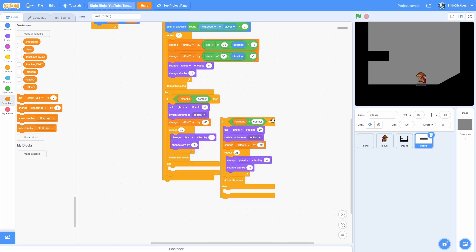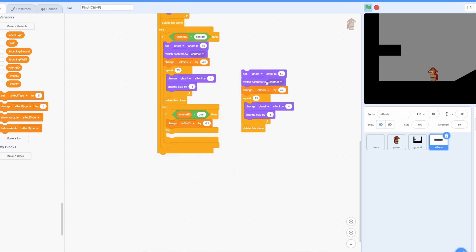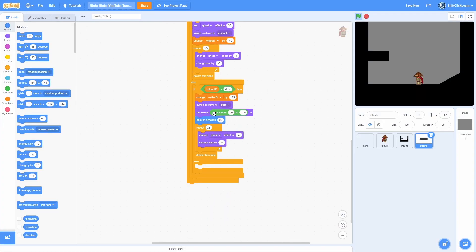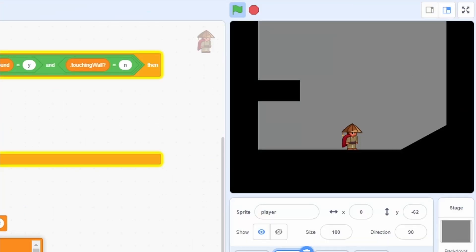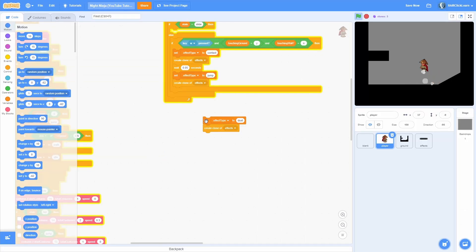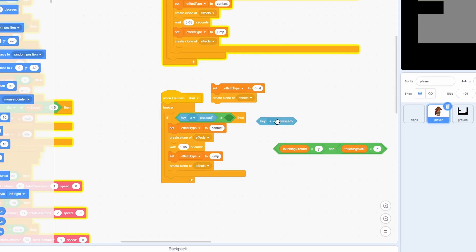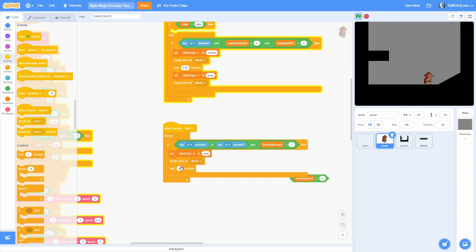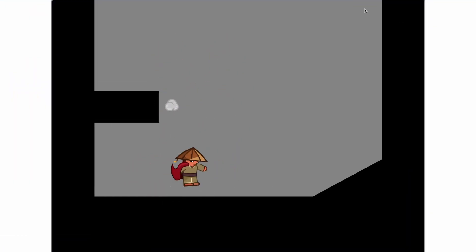Add a point in direction 90 in this loop. Now let's make the dust. Duplicate the contact block and do if clone id equals dust. Change effect y by negative 25, switch costume to dust, set size to pick random 80 to 150, point in direction pick random 1 to 360, then repeat 20 times changing ghost effect by 4 and size by negative 5, and change effect y by 0.3. Then duplicate the player spawn script — if key A or D is pressed and touching ground equals Y, set effect type to dust, create clone of effects, and wait 0.2 seconds. Now you can see that when we walk around we have nice dust particles, and when we jump we have nice jumping particles.